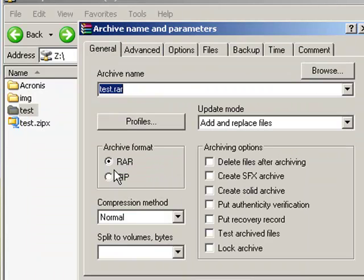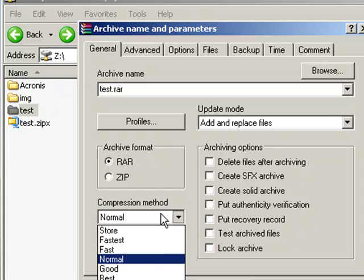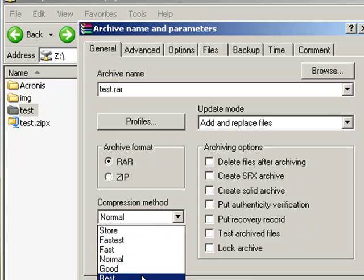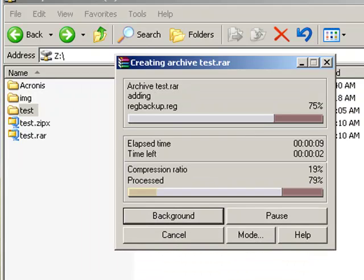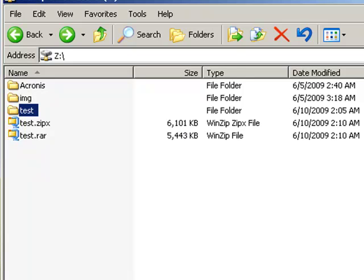Now for WinRAR, we're going to increase that compression method to the best which is the highest level of compression it has available. And WinRAR is doing just a little bit better than WinZip.